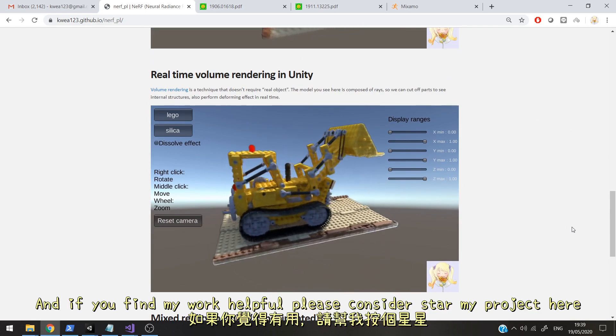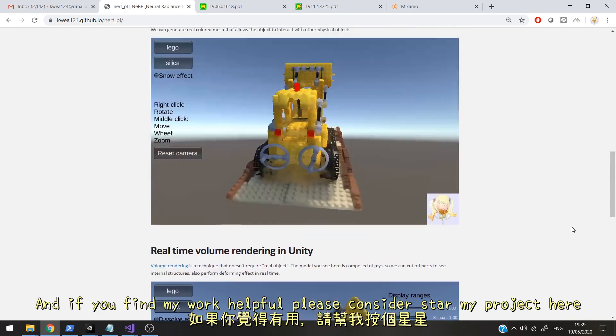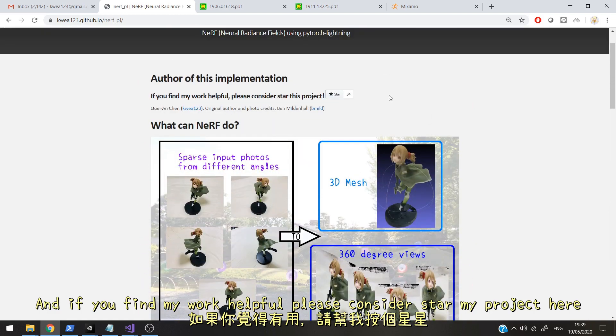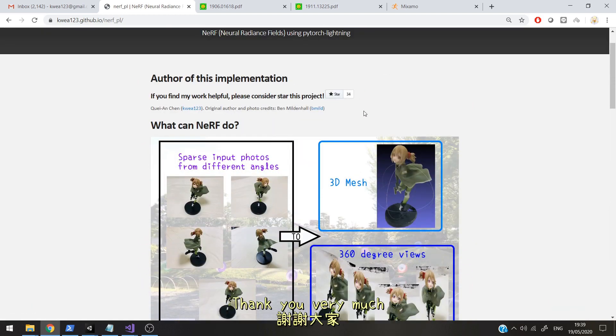And if you find my work helpful, please consider starring my project. Thank you very much.